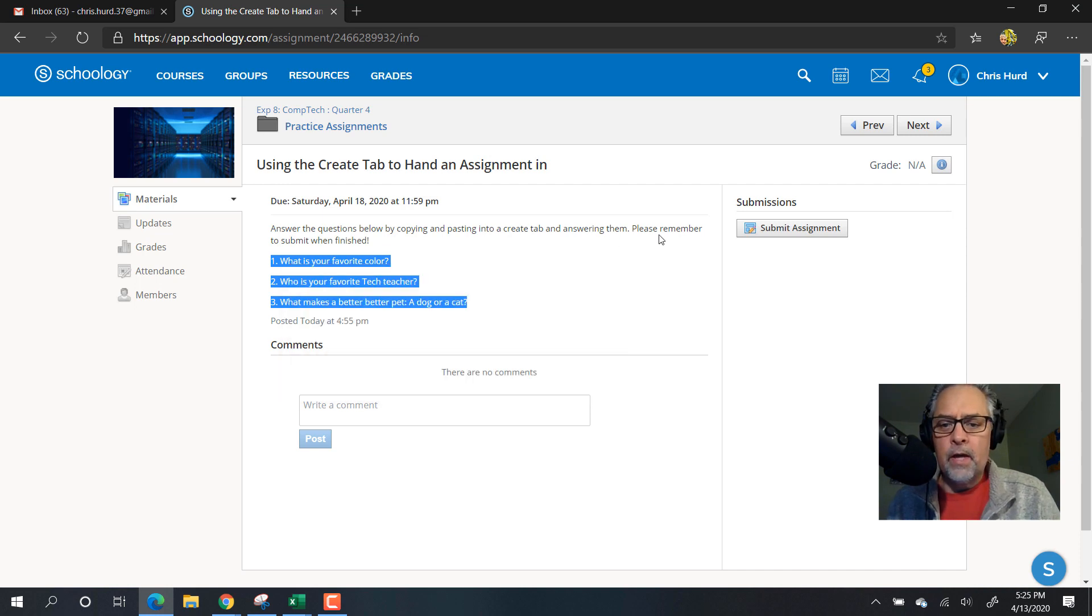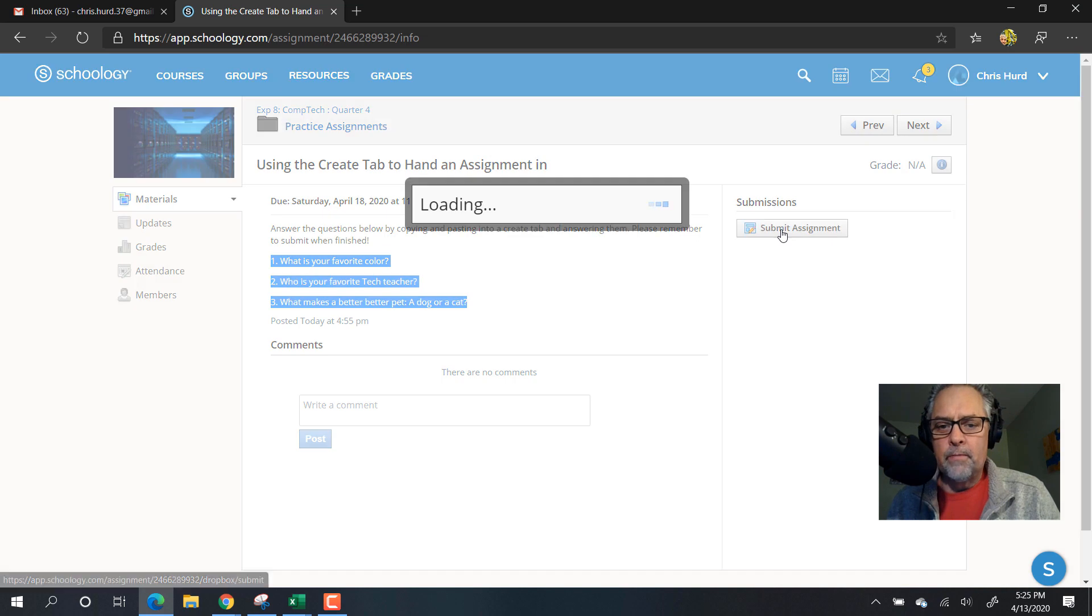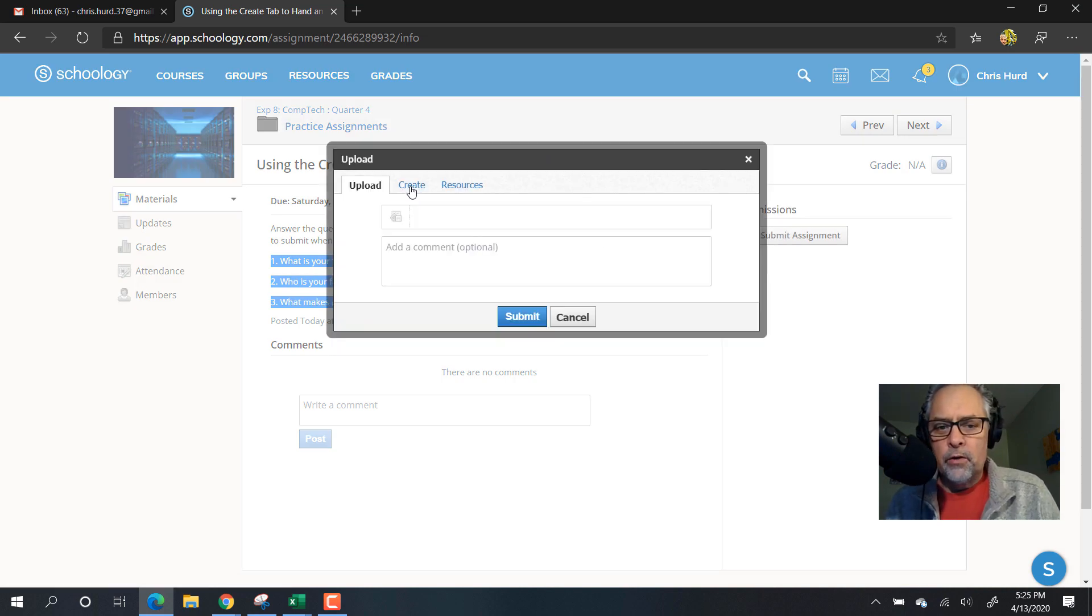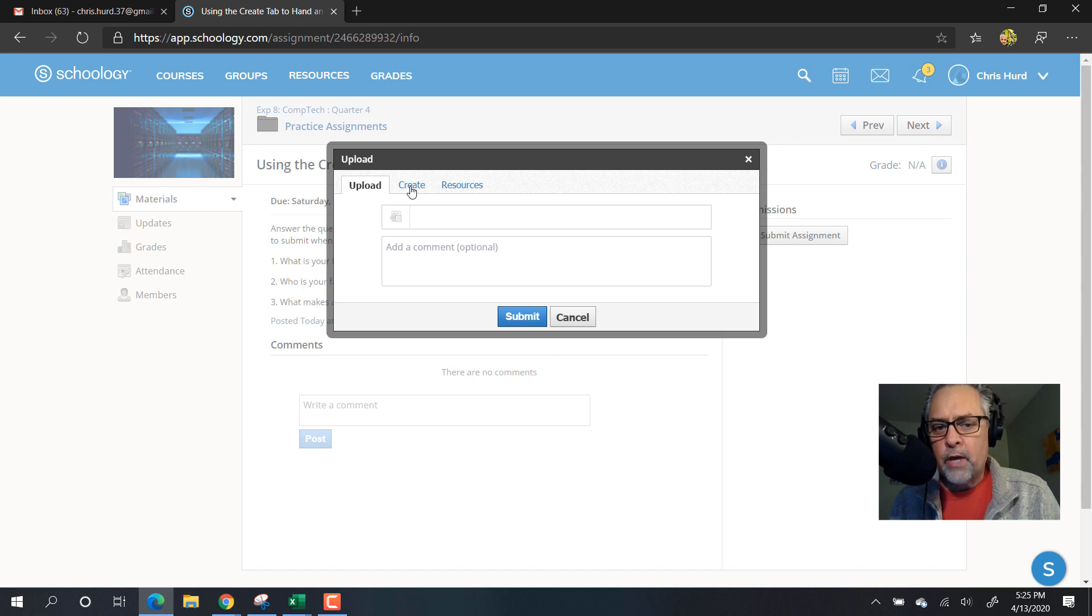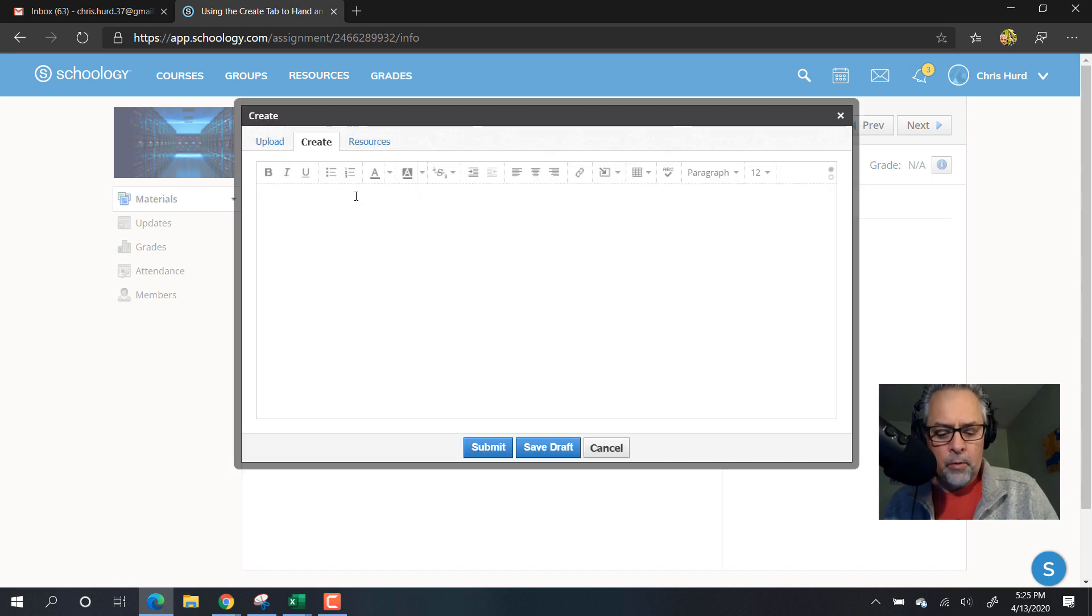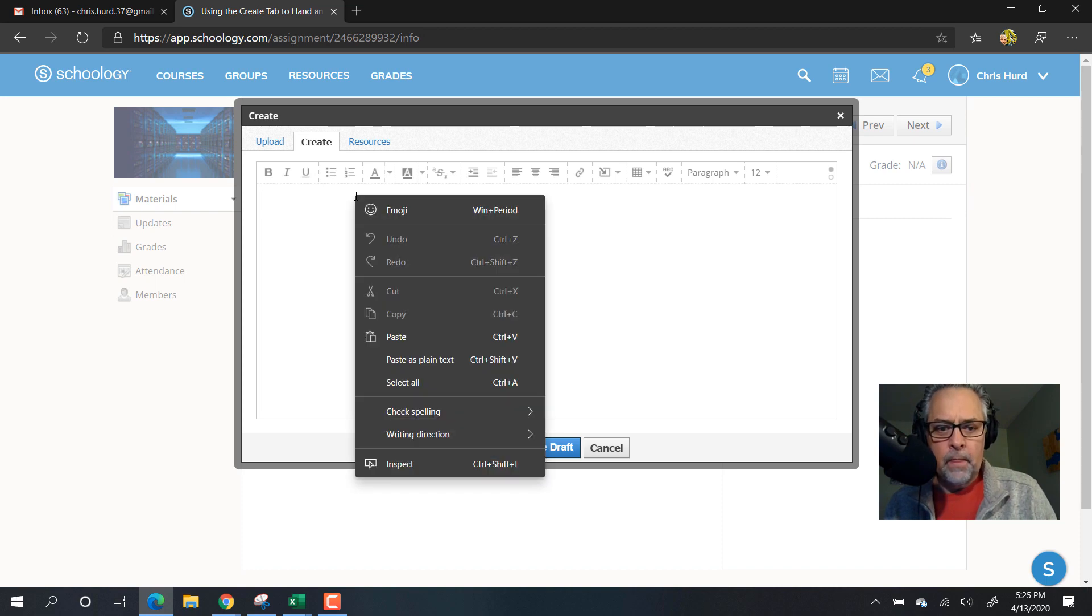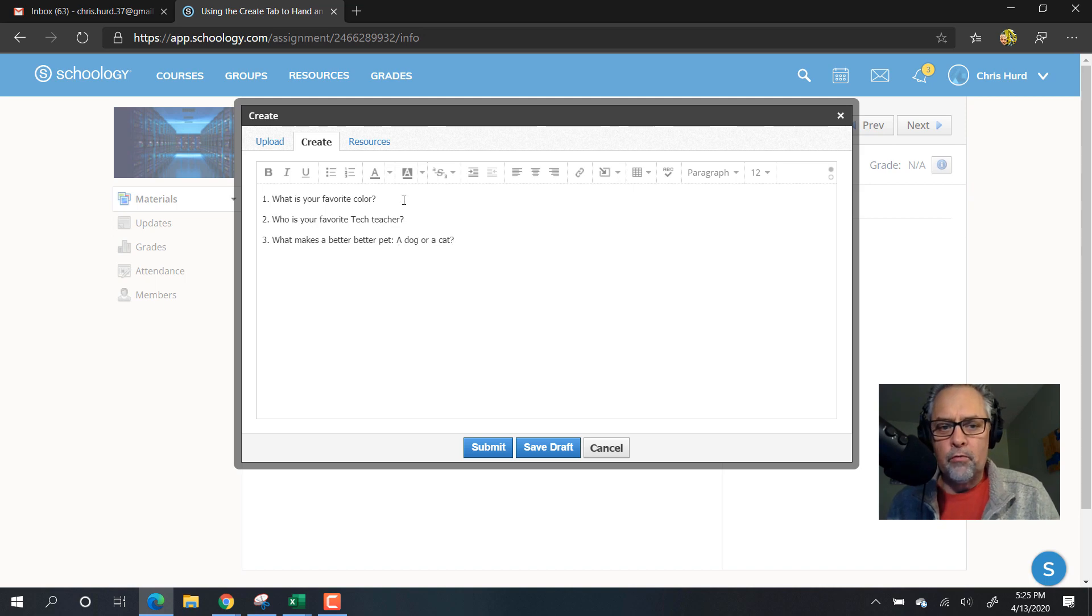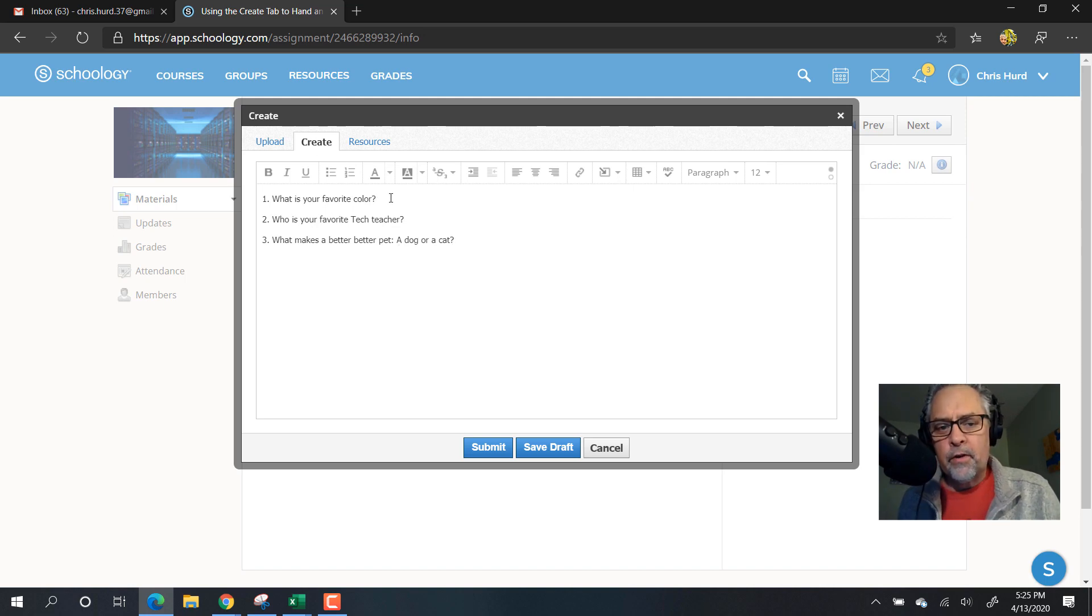Then just say submit assignment. When I click on submit assignment, I have a few choices. For this one, I'll use the create tab. So I'm going to click on the create tab and right-click and say paste, and paste those three questions right in this create tab.